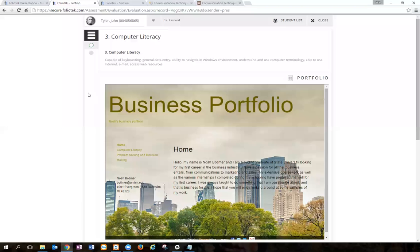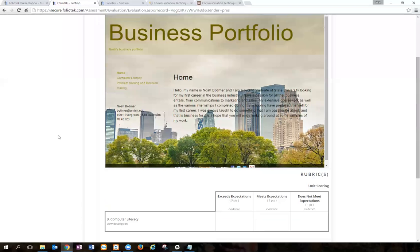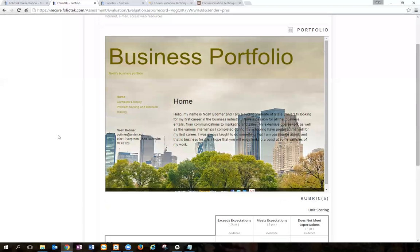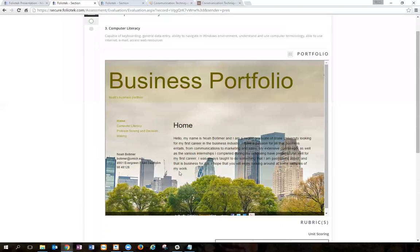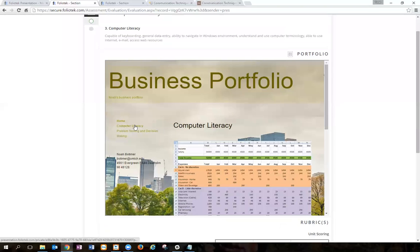Here I'm scoring the competency on computer literacy that was aligned to this particular portfolio. I can see the entire portfolio from this window by clicking here.